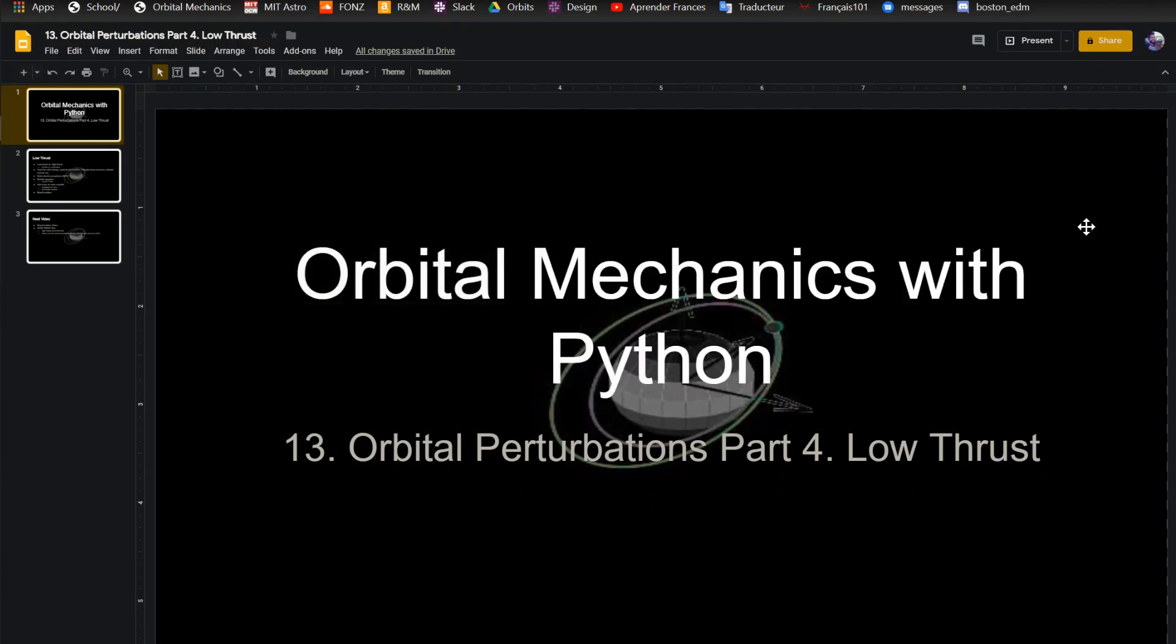This is the 13th video in the video series of orbital mechanics with Python. This one I'm going to be talking about low thrust.